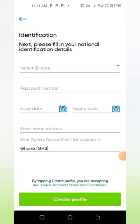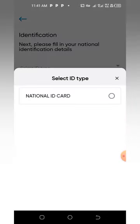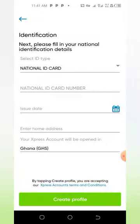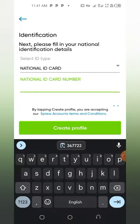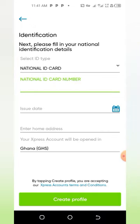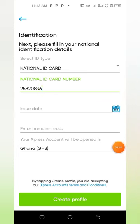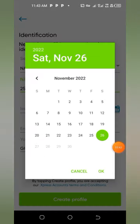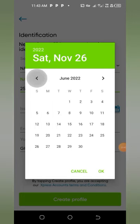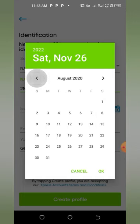After tapping Continue, it will take you here and you select your ID type — National ID — then input the ID number. After inputting the national ID number, you choose the date of issue. Let me choose the date quickly by tapping here.